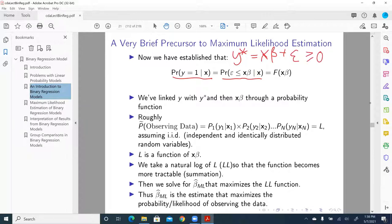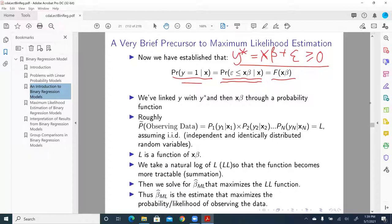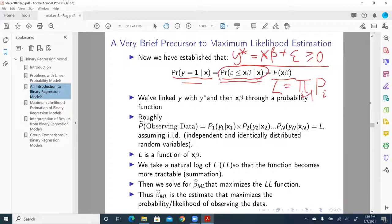And y-star equals x-beta plus epsilon, greater than or equal to zero. When that equation holds, then y equals one. This is a cumulative density function. The next question is: what is that cumulative density function? Because once we figure it out, the likelihood — roughly the probability of observing the data — is equal to the product of a series of these probabilities, from i equals one to n. We need to express this likelihood as a function of x-beta, but first we need to figure out what that cumulative density function is.